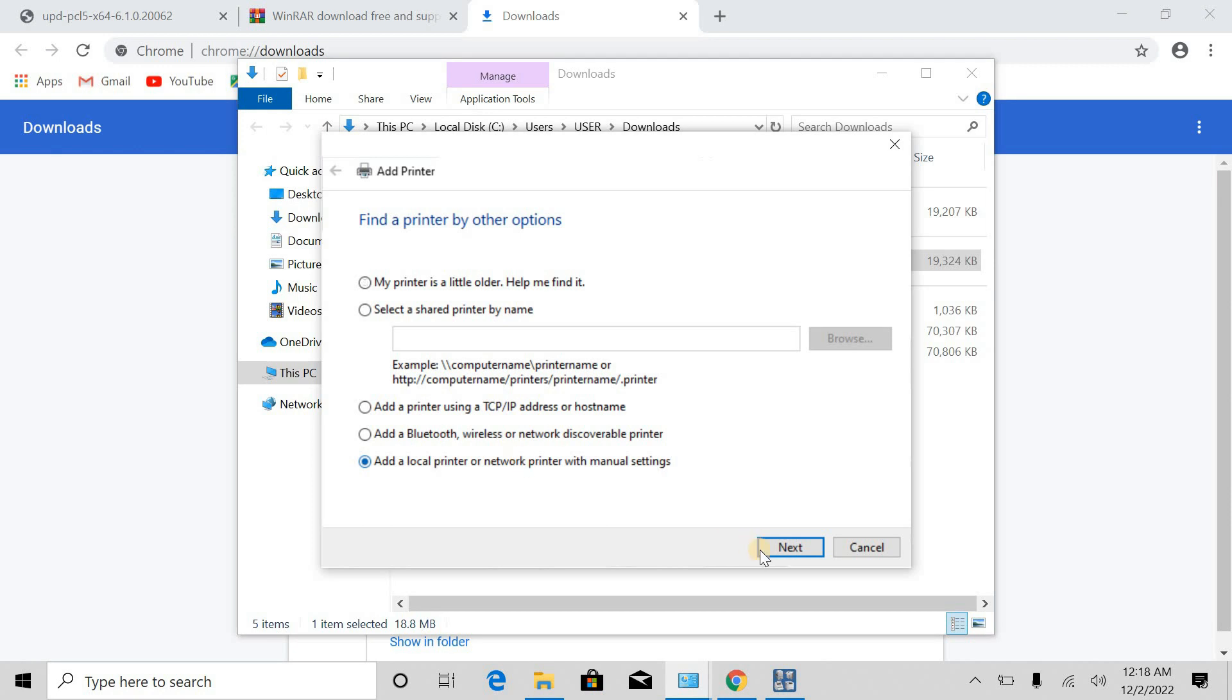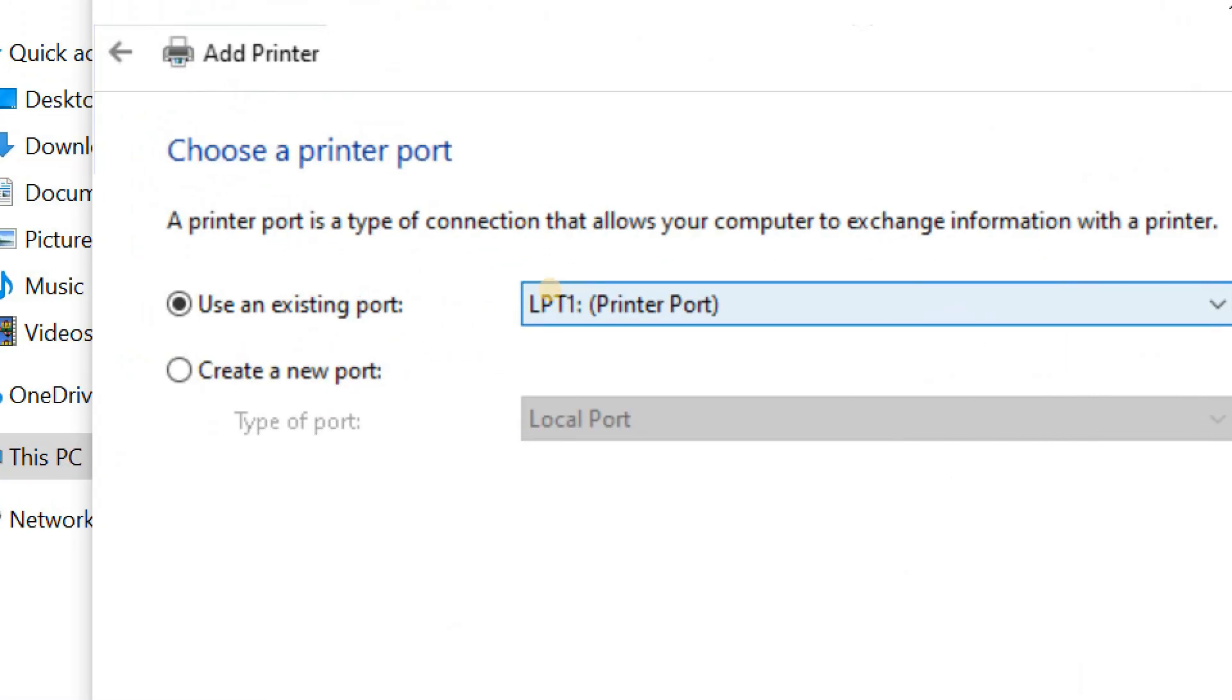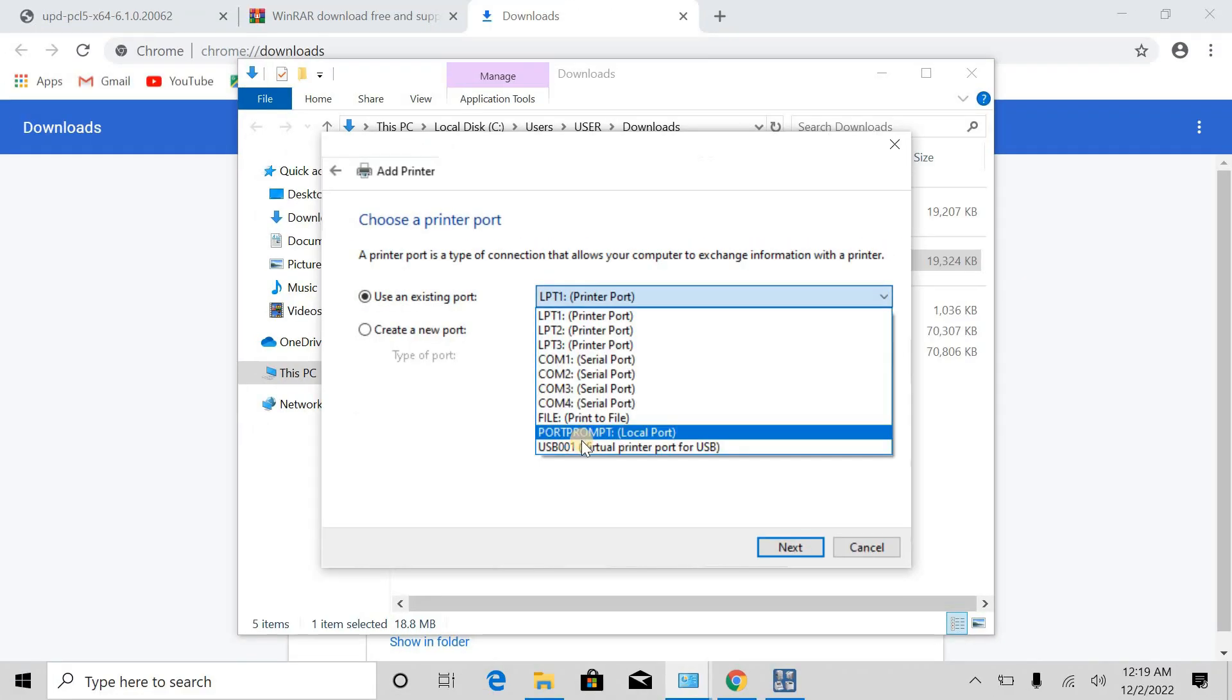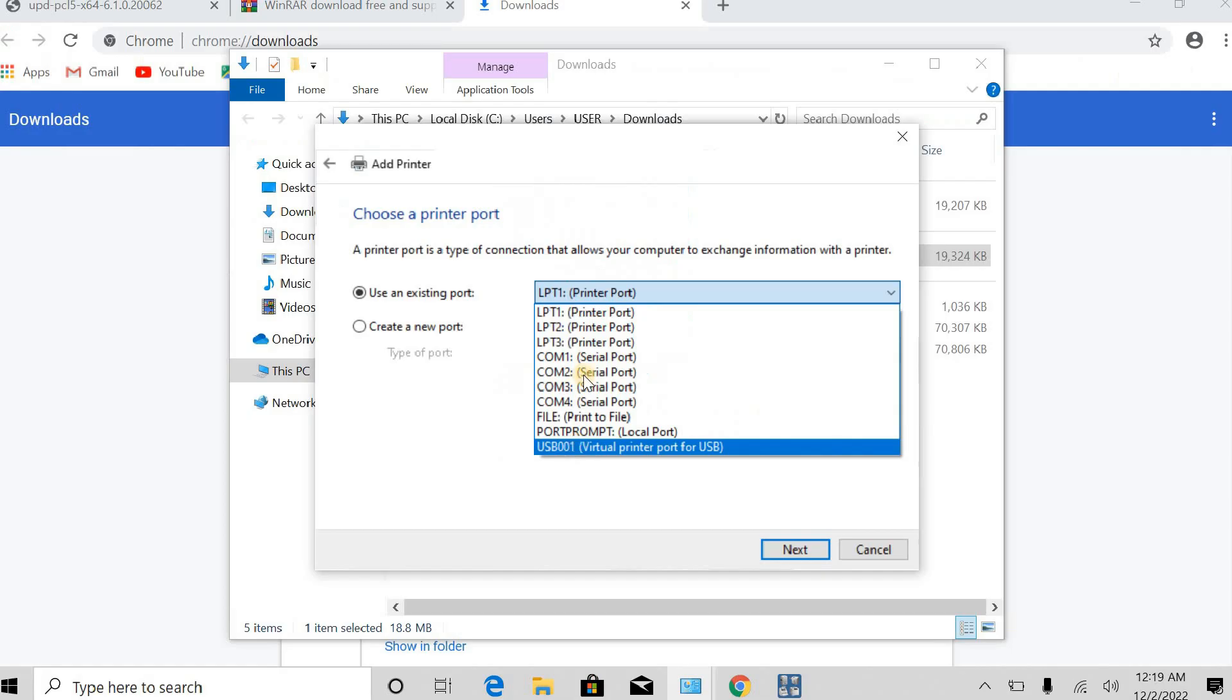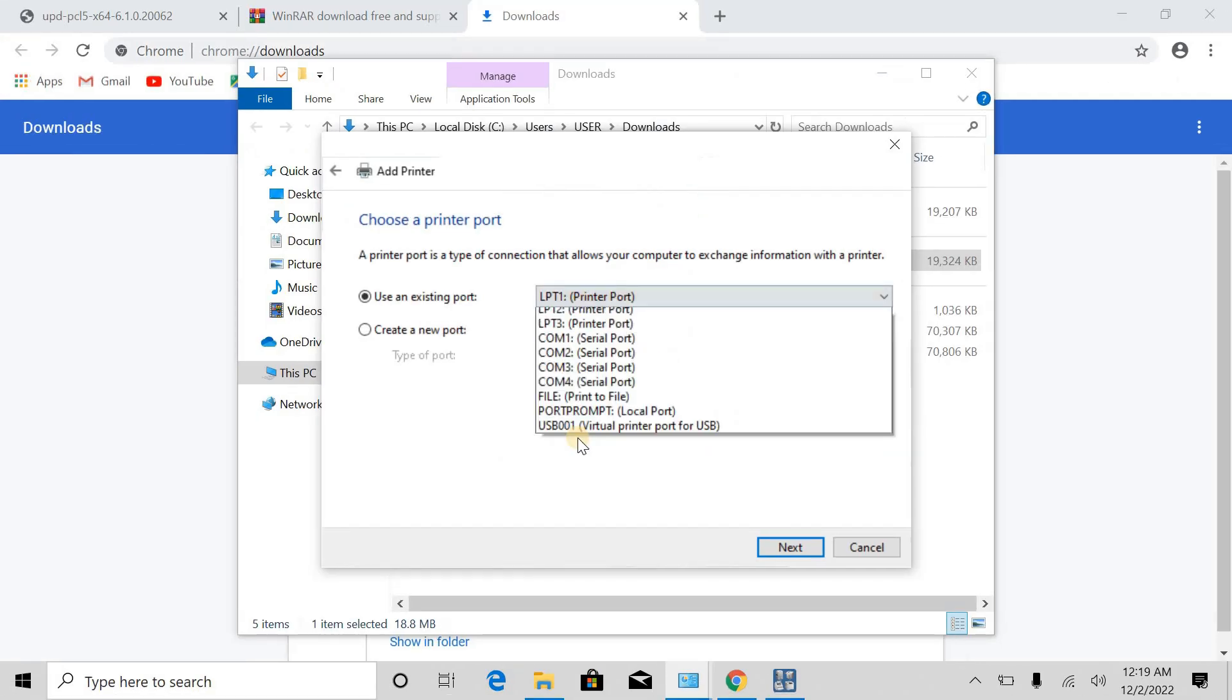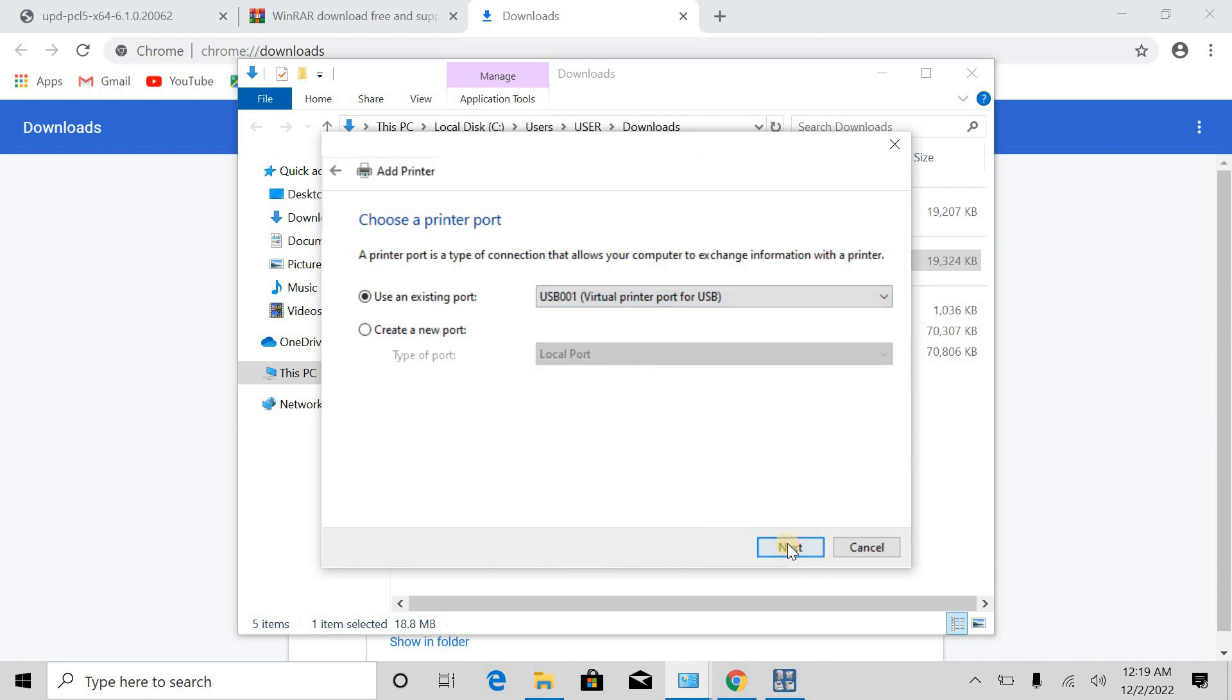This step is important. You have to select the USB port or DOT4 port. So I can find here USB port, I will select this one. Next.